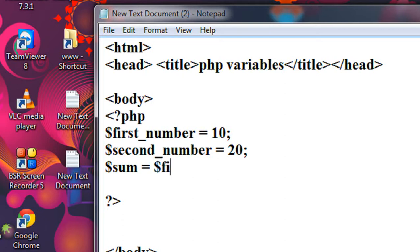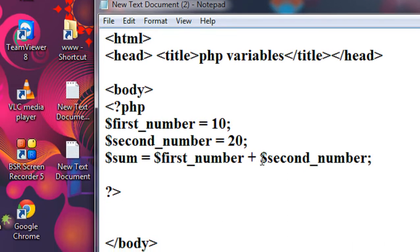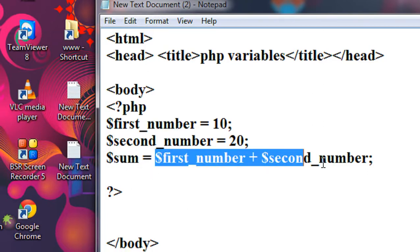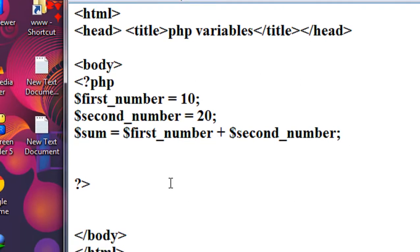The first variable is first_number, plus the second variable second_number. I find the sum of first_number and second_number and save it in the variable called sum. Here, sum holds the result of that expression.